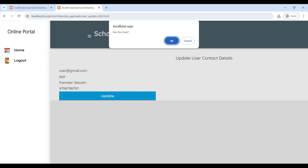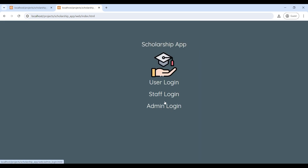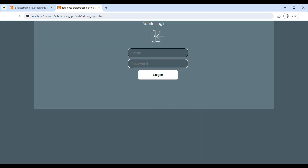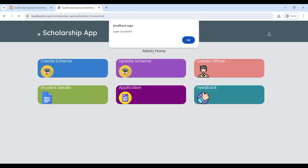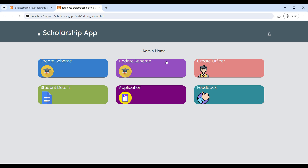Next, we will move to the Admin login. Enter the email ID and password. This is the admin home page. The admin can create and update scholarship schemes, add officers, and manage student details.